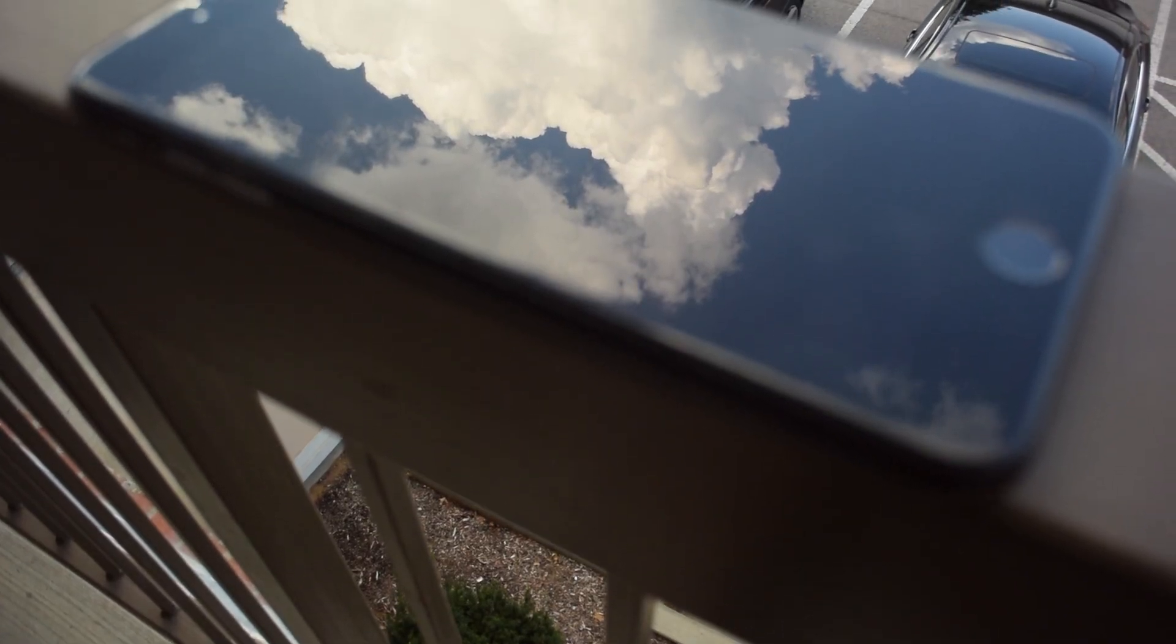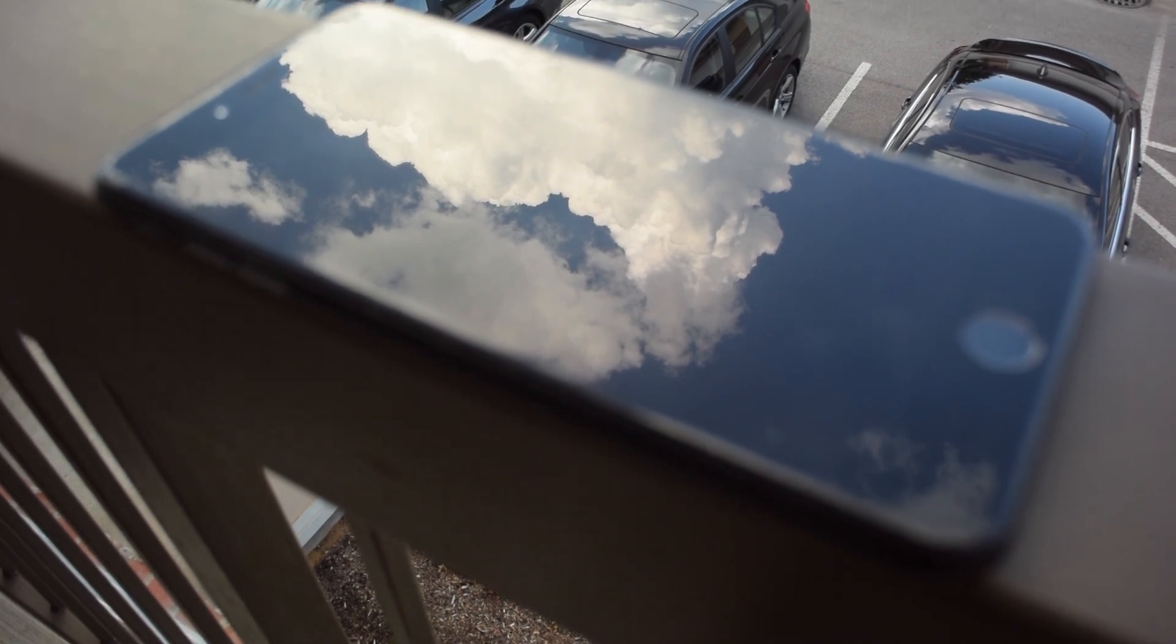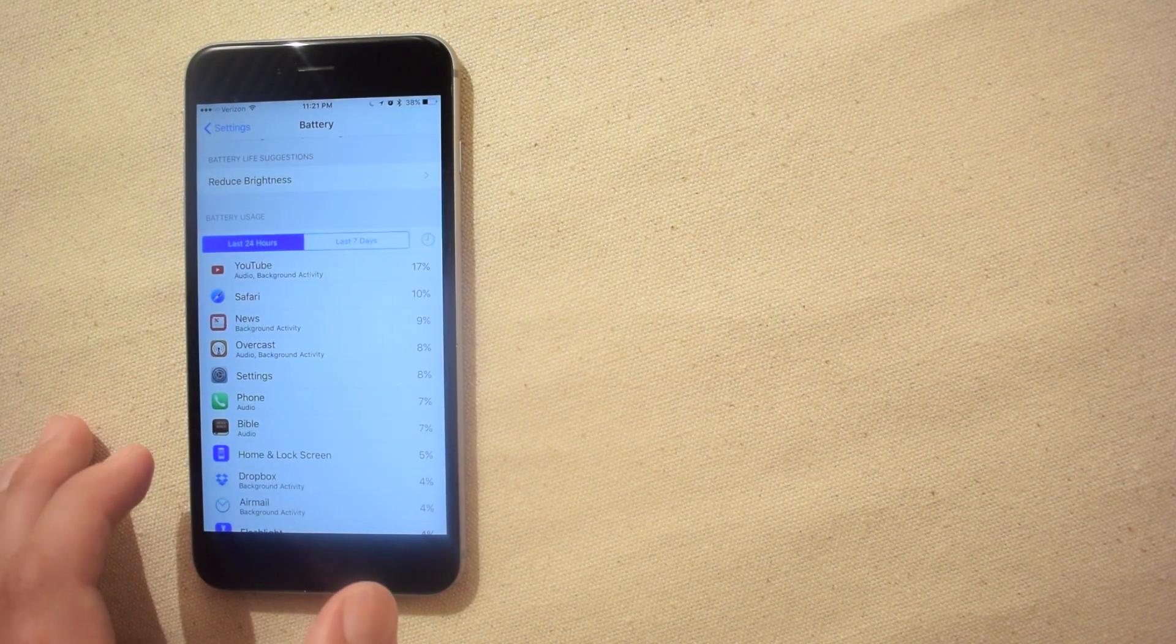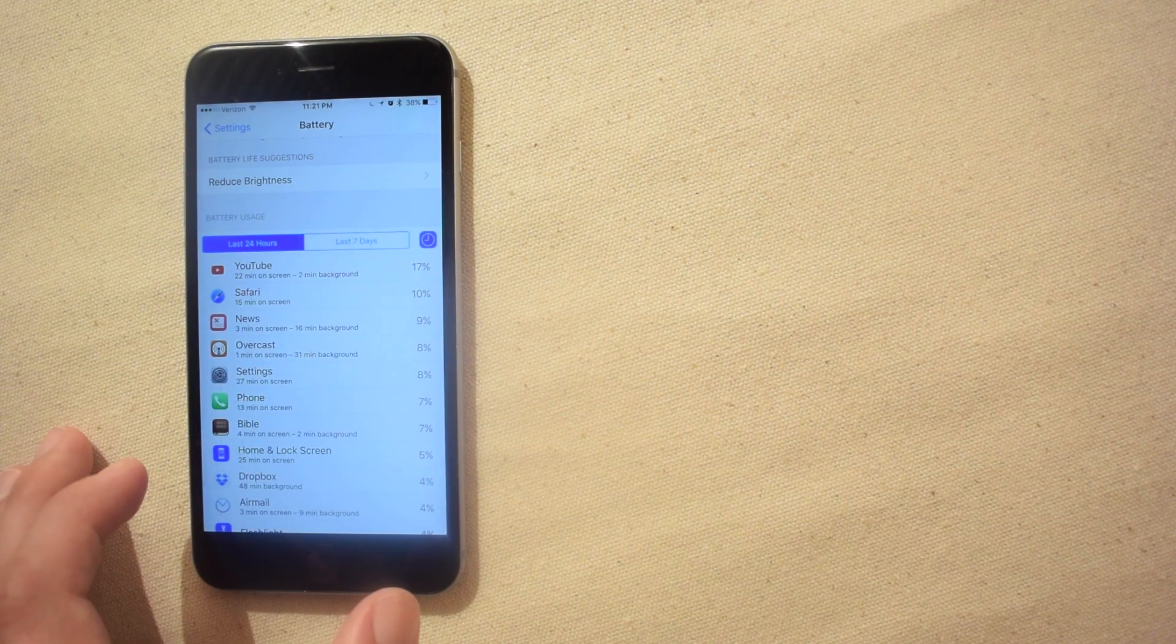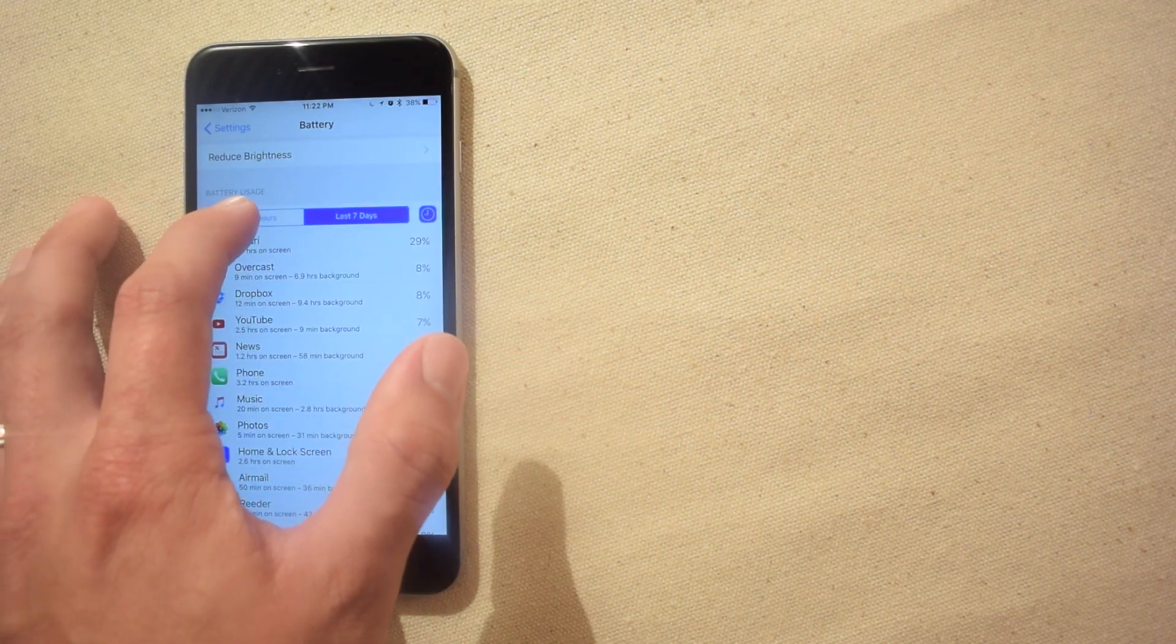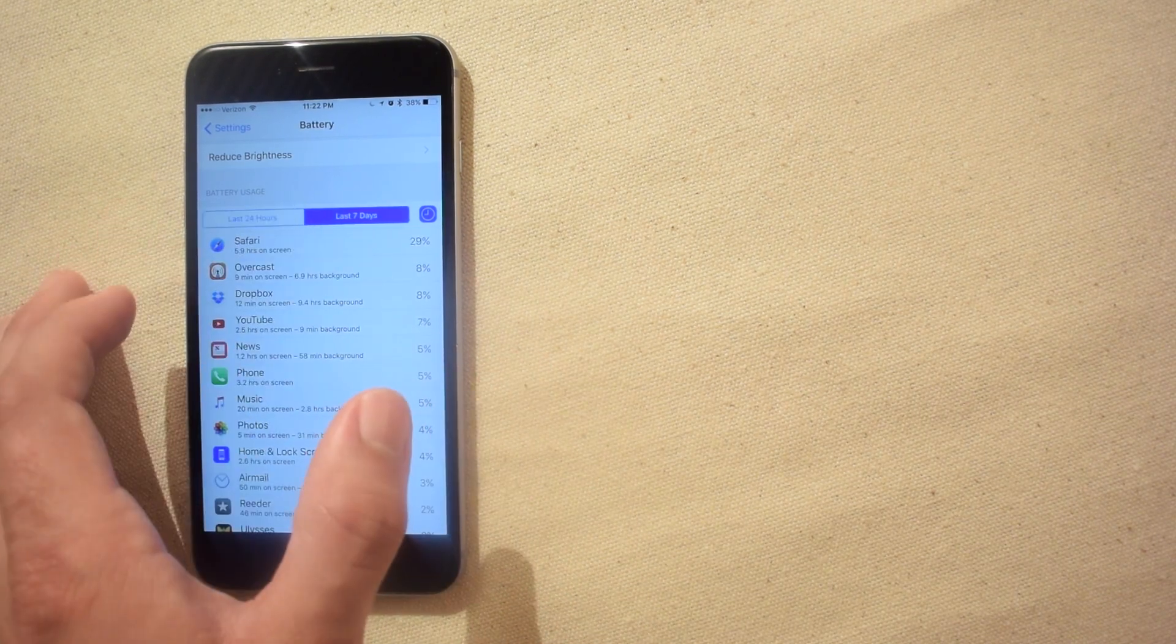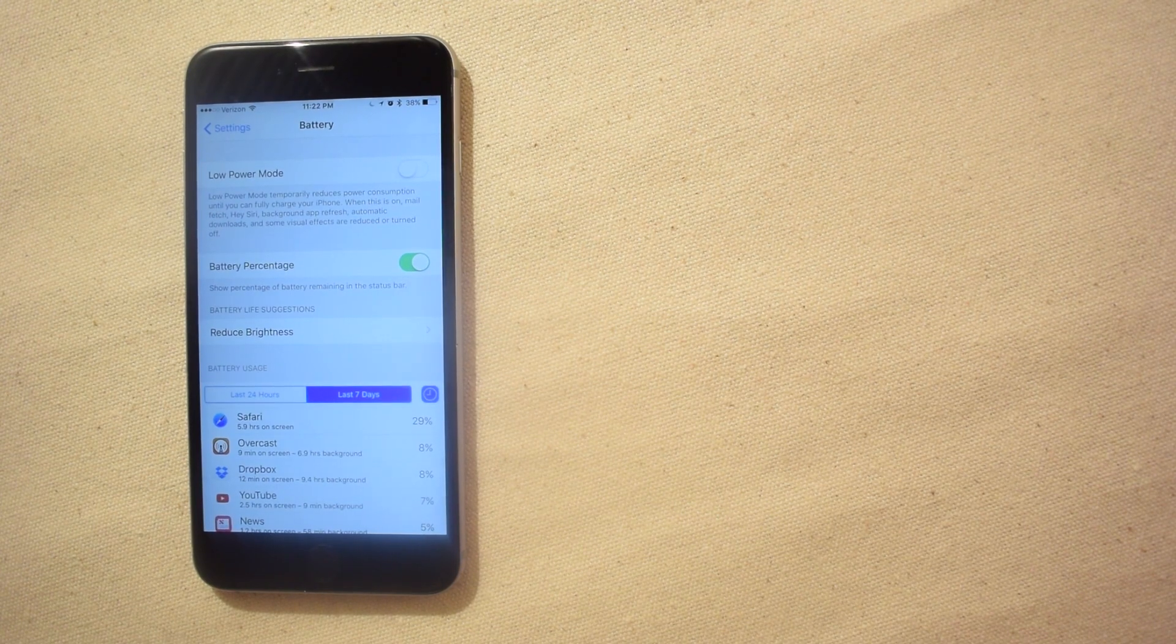Of course just below the new battery life suggestions feature is the usage utility that shows you exactly which apps and services are using the most battery. If you tap on the clock icon you can see exactly how much time each app has been active on screen and in the background. You can also switch back and forth between the last 24 hours of battery usage and the last seven days.